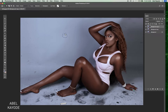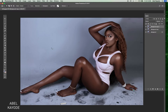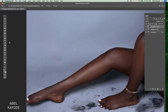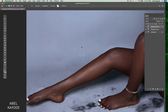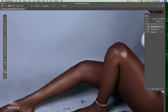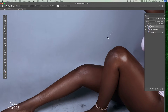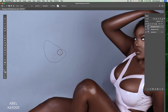So just to finish the upper part of this image, I'm going to fast-forward a bit.